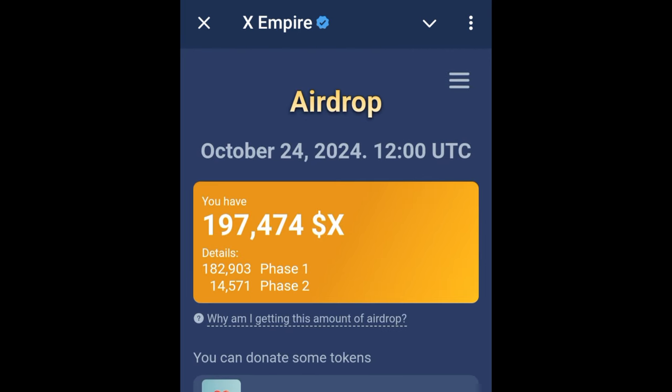Remember, all these withdrawals the bot or X Empire platform does will automatically send tokens to your Bybit account — you don't need to pay a gas fee for that. But if you do an on-chain withdrawal, before you can withdraw your token from your Telegram wallet, Tone wallet, or any other connected wallet, you'll have to pay a gas fee. So withdraw directly to Bybit.